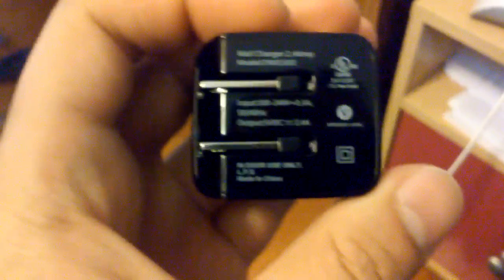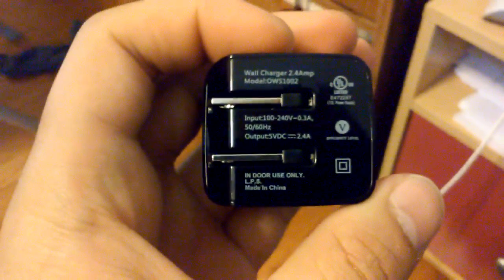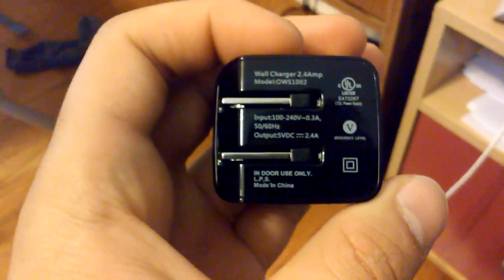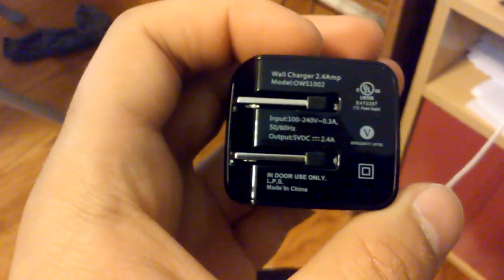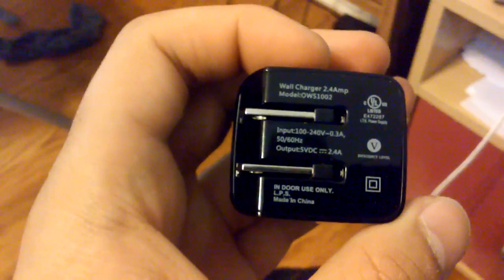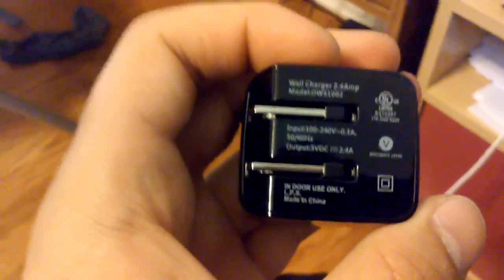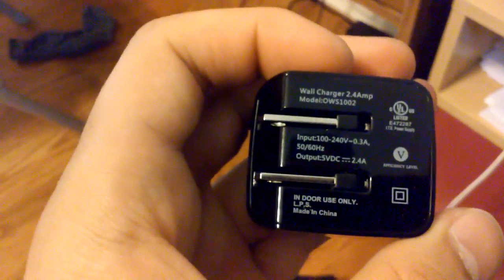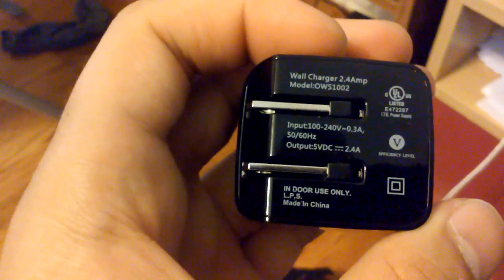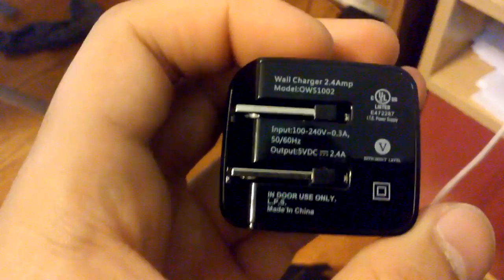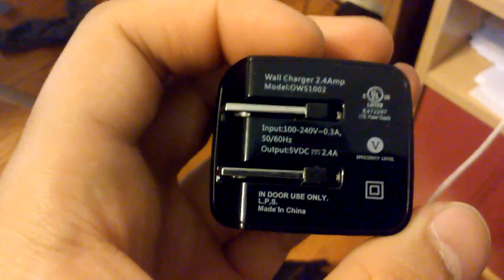Now let's see. 100 to 240. Meaning that you can put an adapter on it and just have it anywhere in the world. Anywhere that's 100 to 240. So that's very convenient.